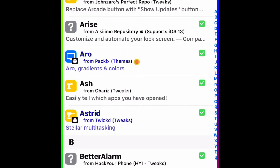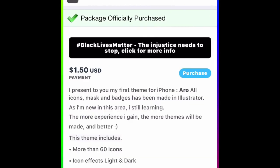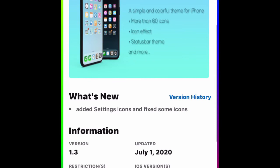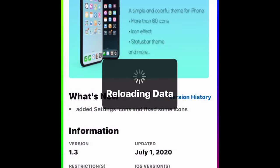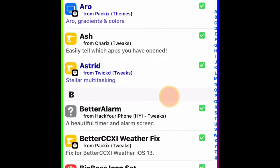The next one I'm going to show you is called Ro. This is a really nice icon theme — right now it has more than 60 icons with an icon effect, and it also works with your status bar as well.